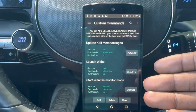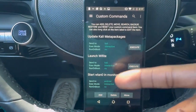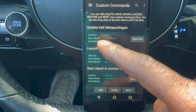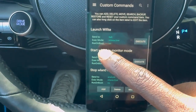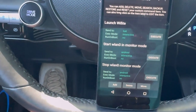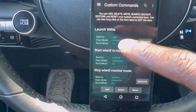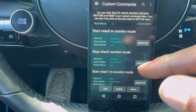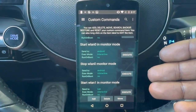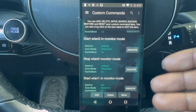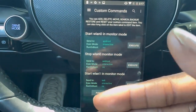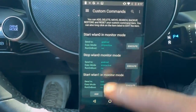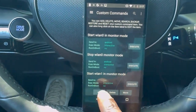Here we have custom commands, and this is also very important because this is where you'll launch certain things and add new ones as well. You can update Kali meta packages, launch Wi-Fi tools that hackers can use to get more information, and this is how you start or stop monitor mode if you want to inject packets or do deeper things like Wireshark and monitor packets. Most phones do not have a monitor mode, but you can add extra adapters.